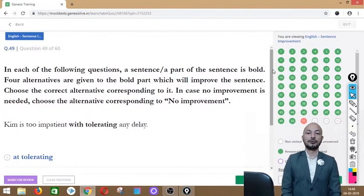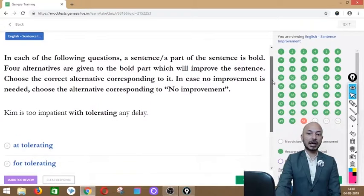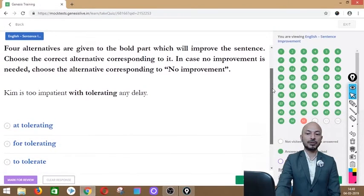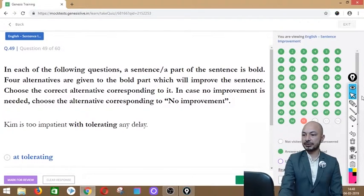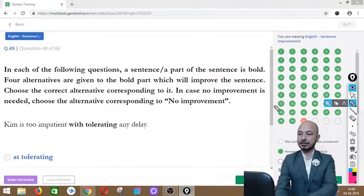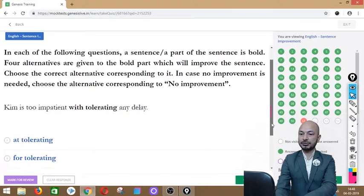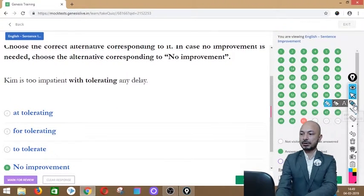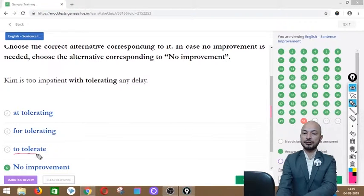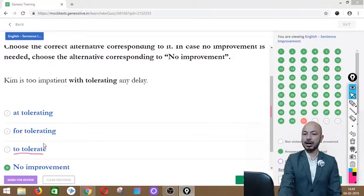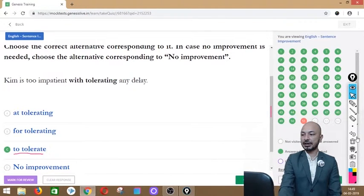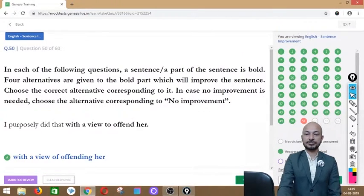Question 49 asks: 'Kim is too impatient with tolerating any delay.' The phrase 'with tolerating' is in bold. Options: at tolerating, for tolerating, to tolerate, or no improvement. The correct answer is option C — 'to tolerate' — so the sentence reads: 'Kim is too impatient to tolerate any delay.'